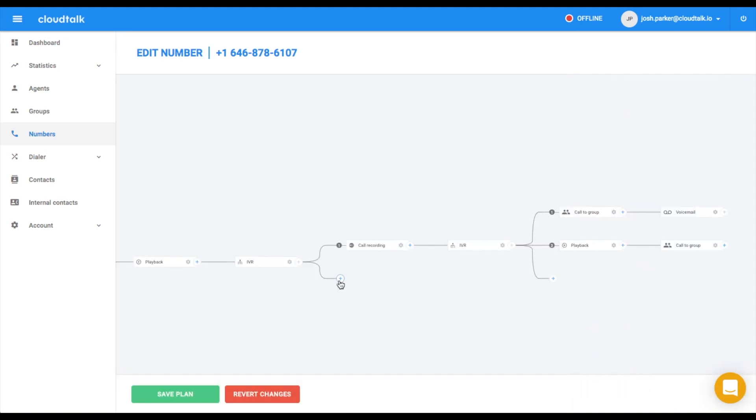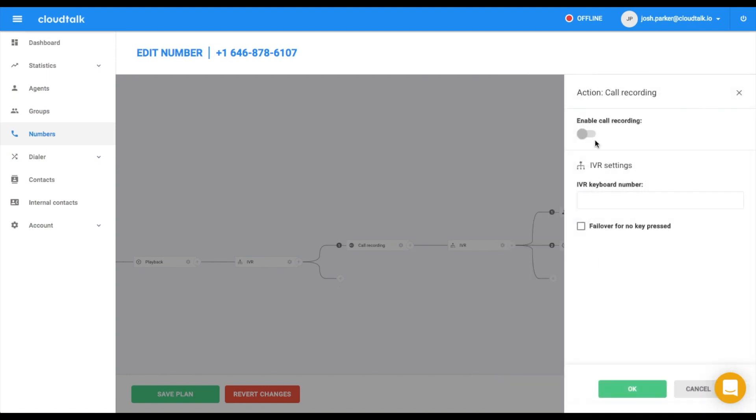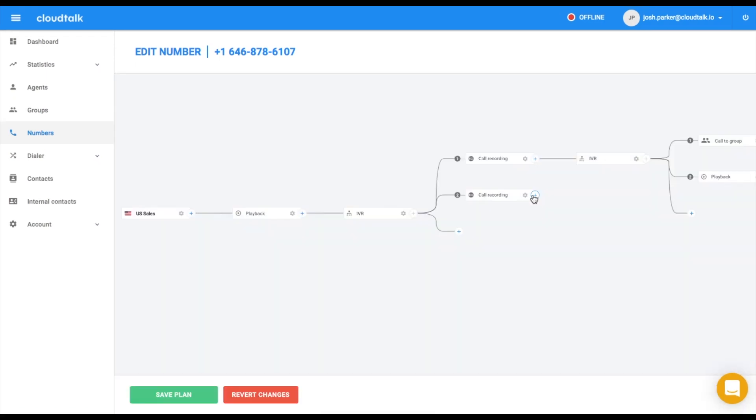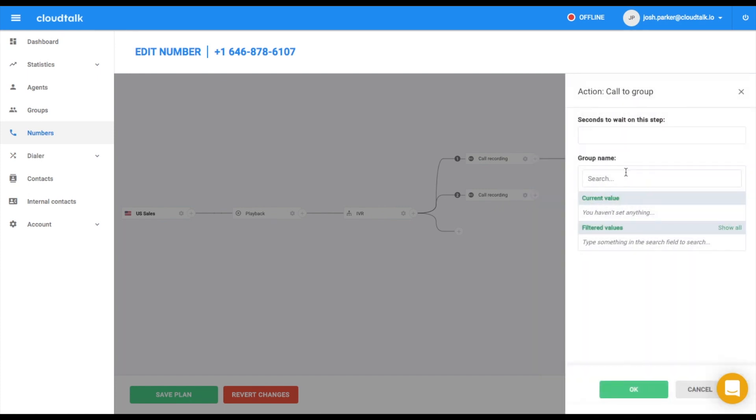Now, we can move to the second branch. Let's say that you want to record just this branch. Therefore, you insert the option Call Recording. After turning it on, you will redirect your customer to the call group Finance.